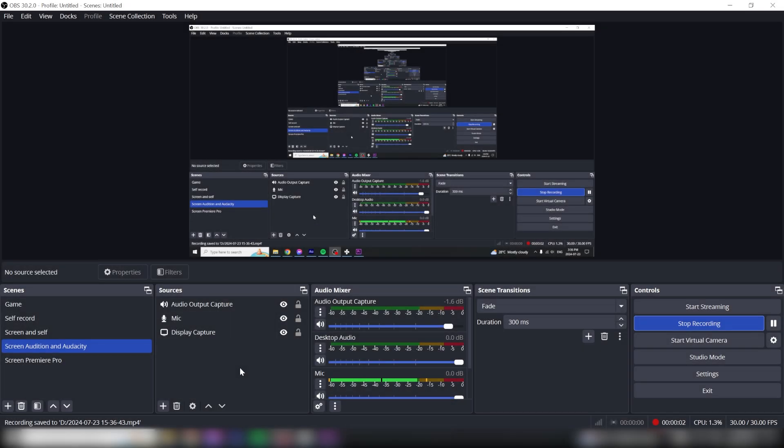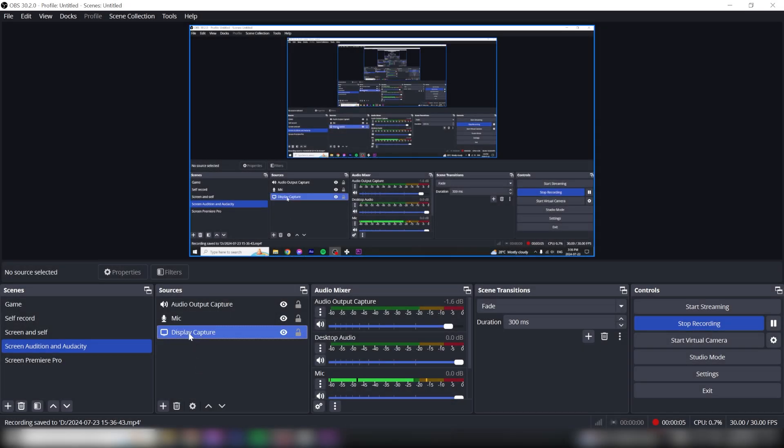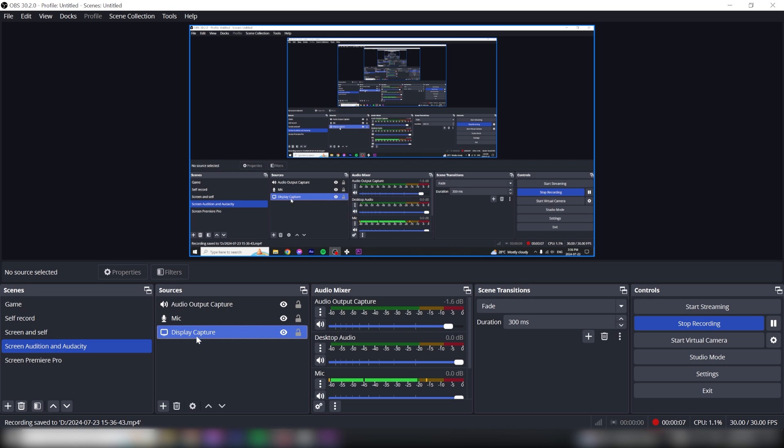To crop your screen in OBS, you need some sort of capture.